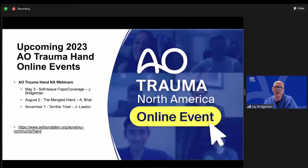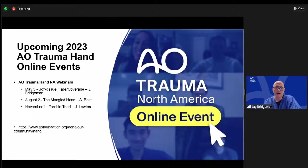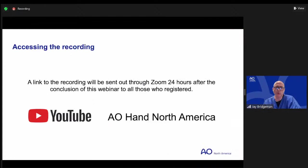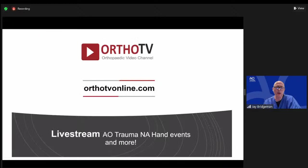Some additional webinars outside the series: tonight we're covering regional and local flaps, but on May 3rd we'll specifically cover free flaps and how to incorporate free flap transfers into your practice. Then Mangled Hand by Neil Bott in August, and The Terrible Triad by Jeff Laudan from the University of Michigan in November. All content is recorded and available on YouTube through our AO Hand North America channel. Educational activities are also live streamed through OrthoTV — thank you to OrthoTV, our collaborator.